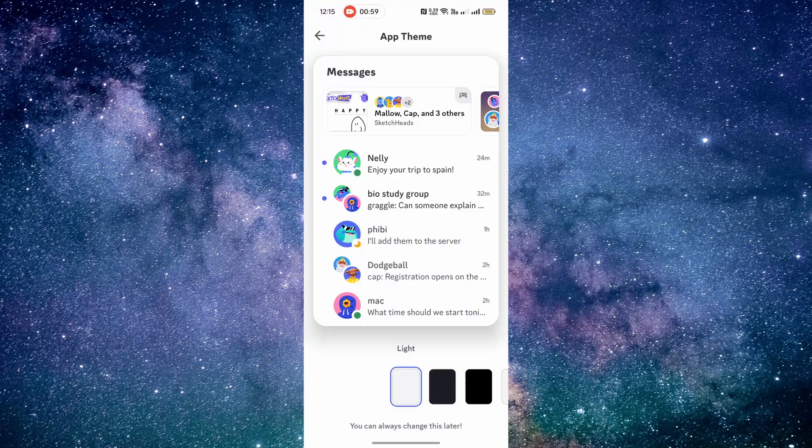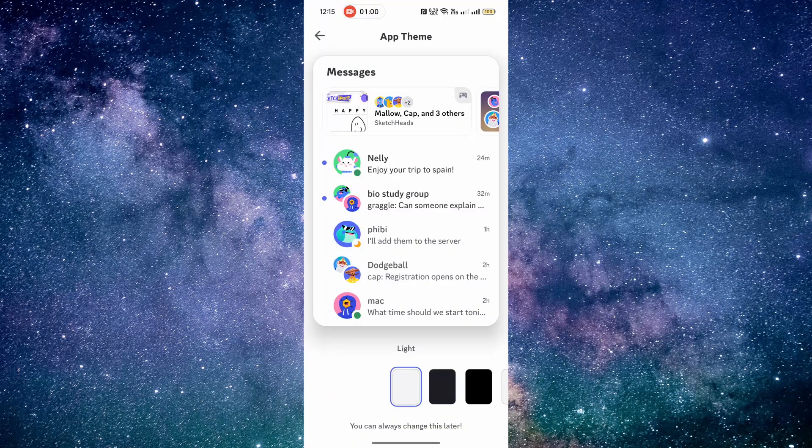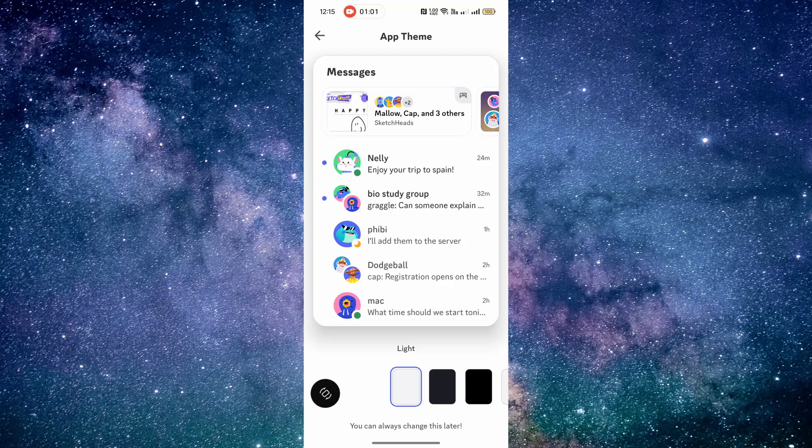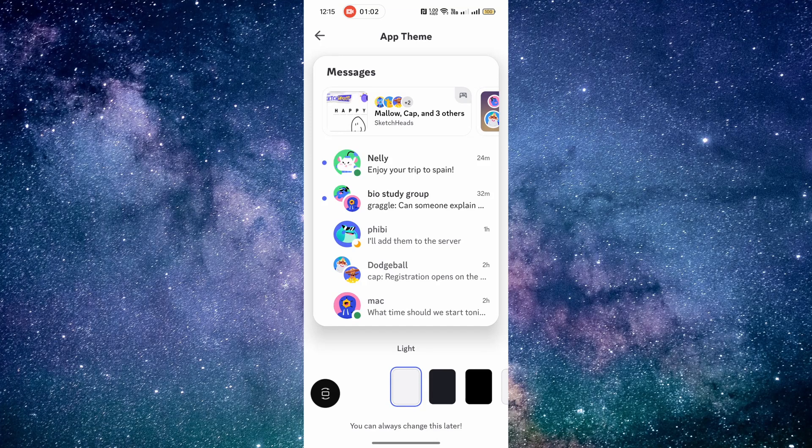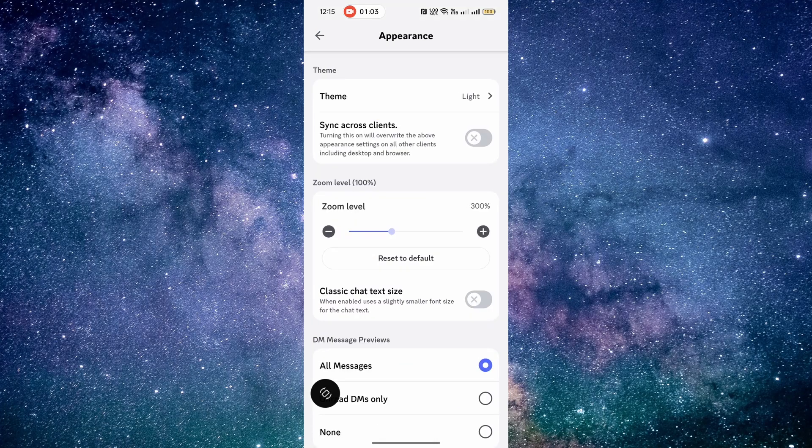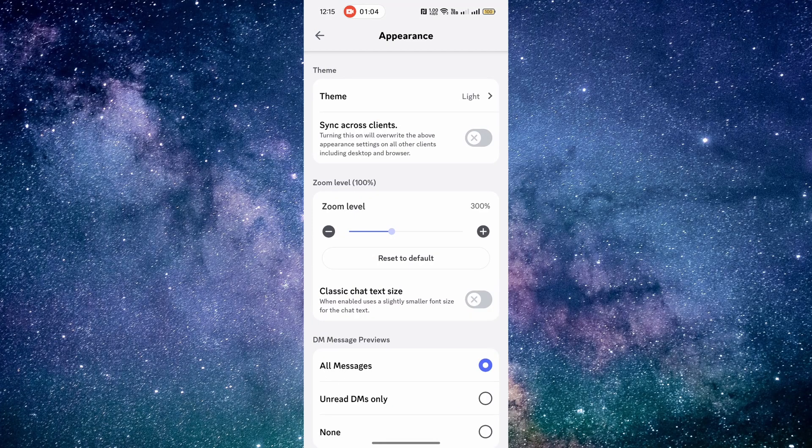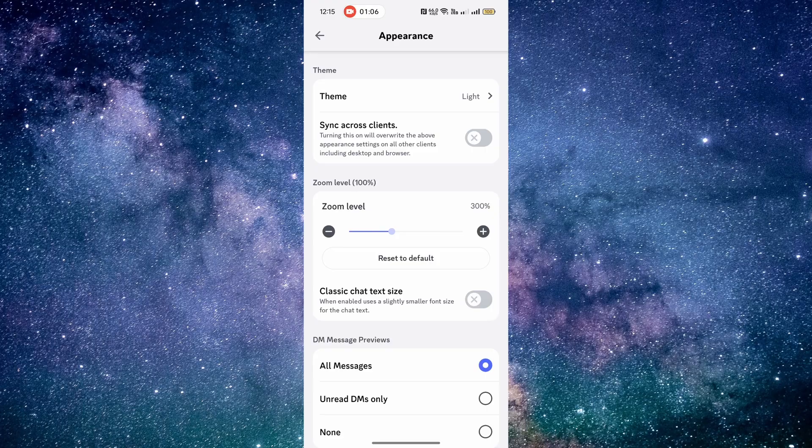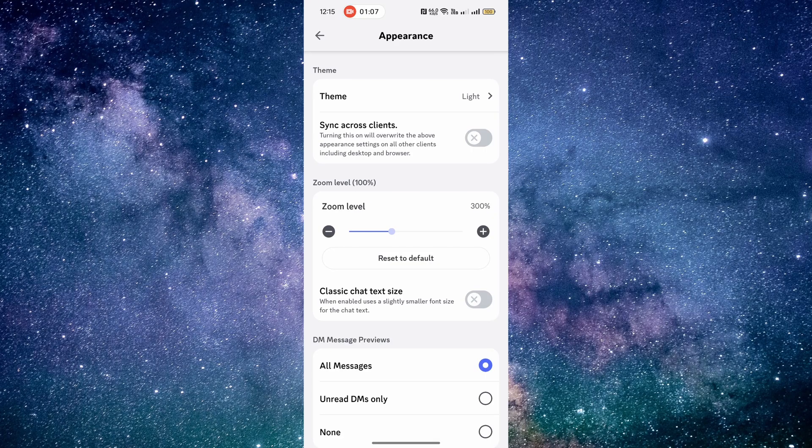Once you've selected your desired theme, simply close the settings window and you'll see the changes take effect immediately. That's it.